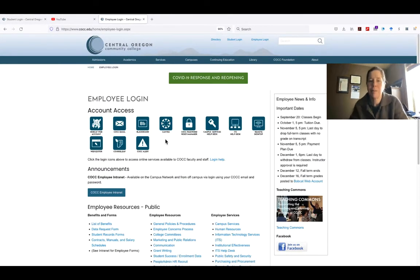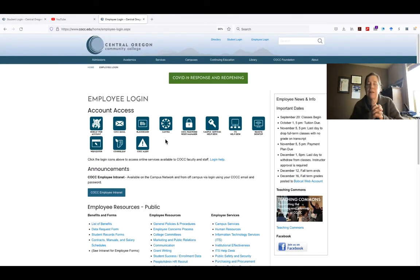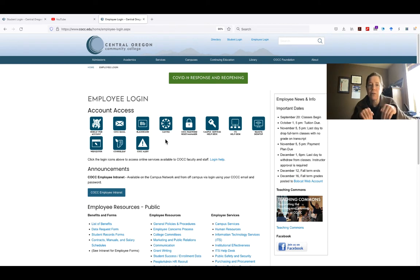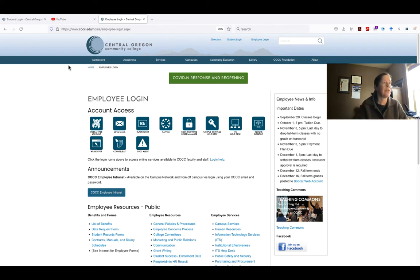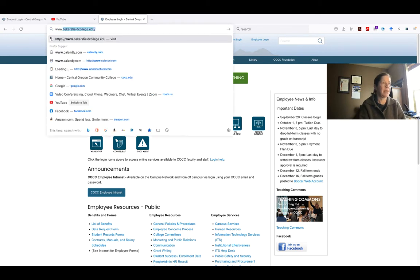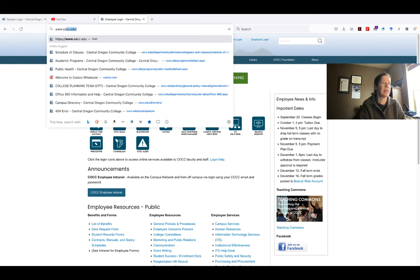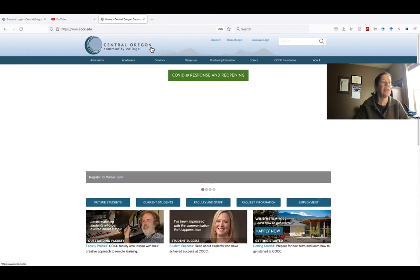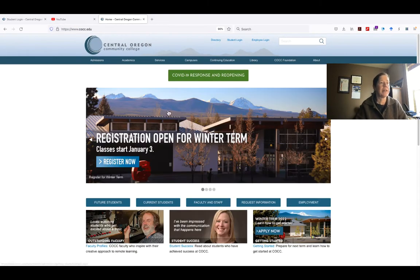Hello, this is Professor Barron. I'm going to give you a little intro to dive into the course. So what you're going to do, first of all, is you're going to sign in to www.cocc.edu. You are here on the homepage.